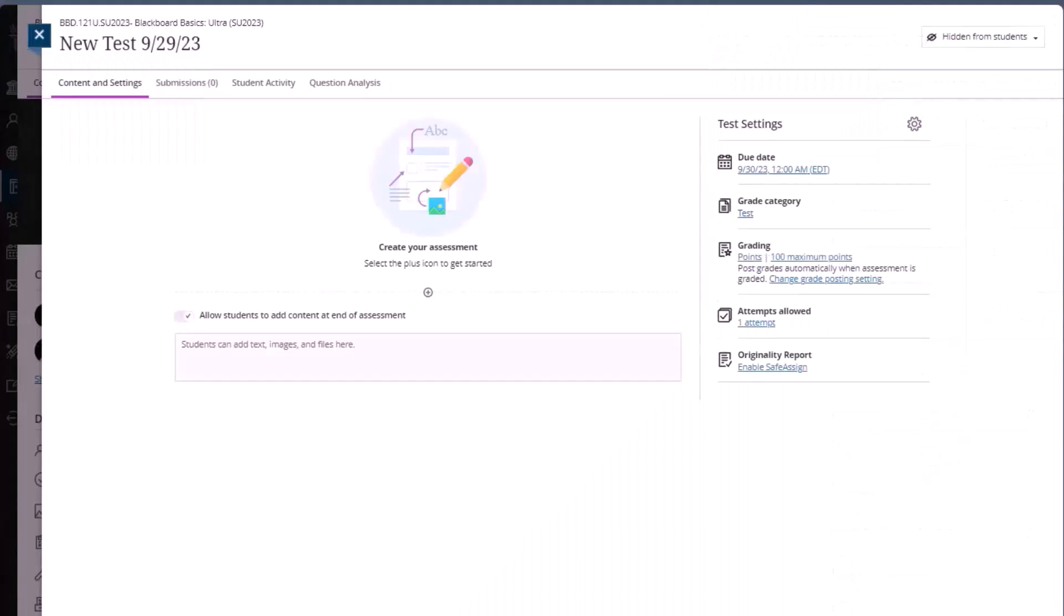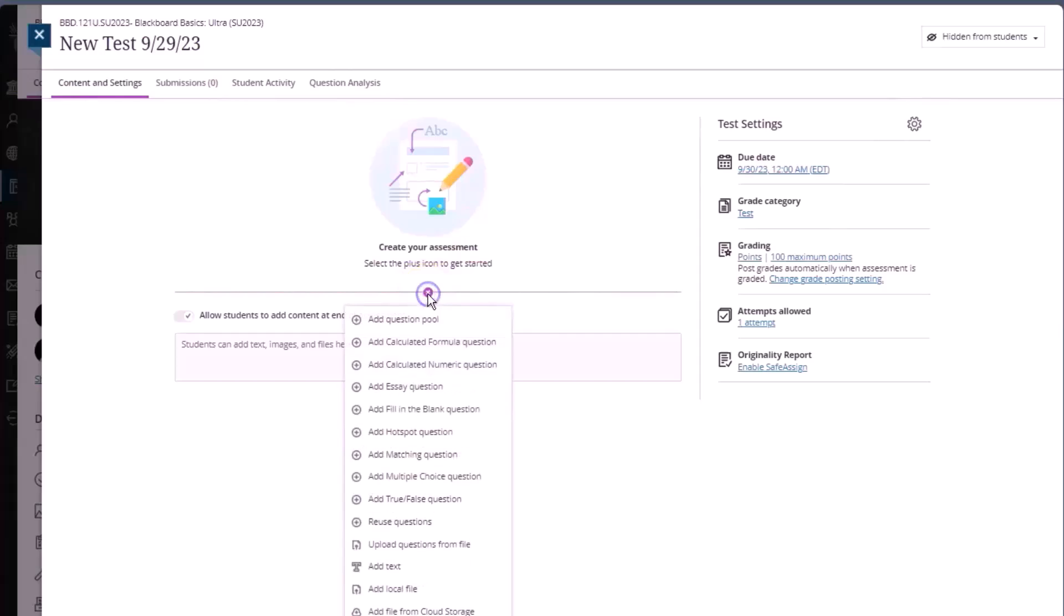You may notice right away that the way that you create tests, edit them, and access them later on is much more unified in Ultra. Let's go ahead and click the add content button. And we can, of course, add a variety of different question types.